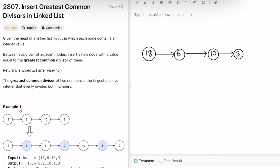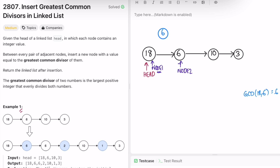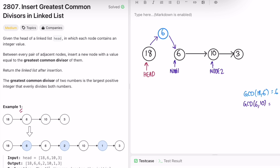Taking the same example: the head is given and we take the pair. We have node1 and node2. We find GCD of 18 and 6, which is 6, and create a new node. Then node1.next points to the new GCD node, and GCD node points to node2. Now we move node1 to where node2 was, and node2 moves to node2.next. We find GCD of 6 and 10, which is 2 — create a new node and place it, then node1.next points to the GCD node and GCD.next points to node2.